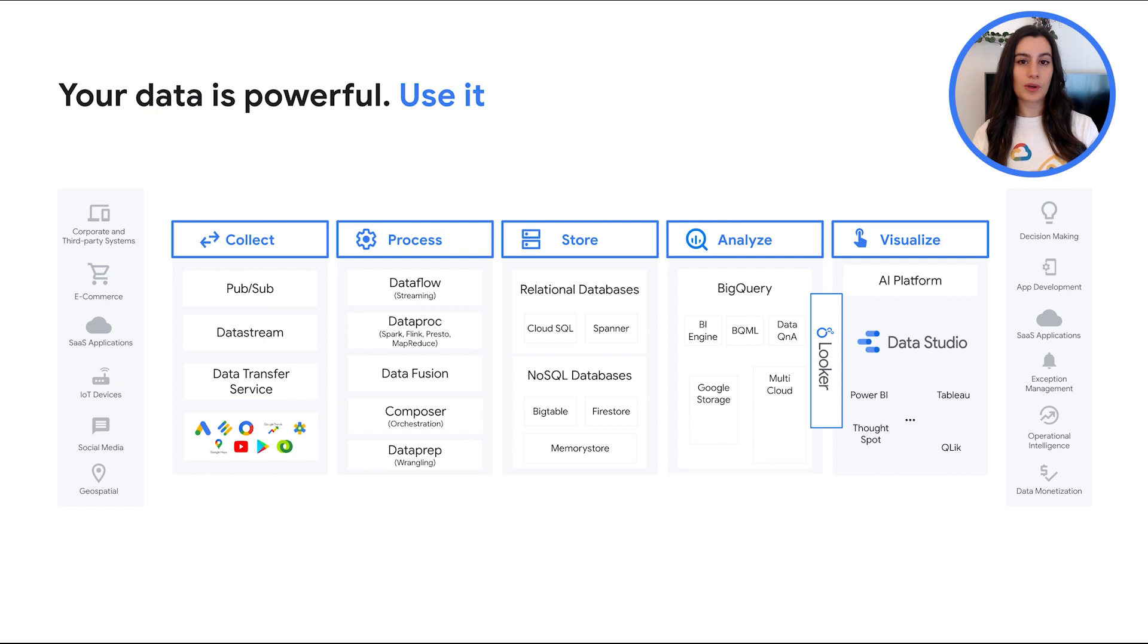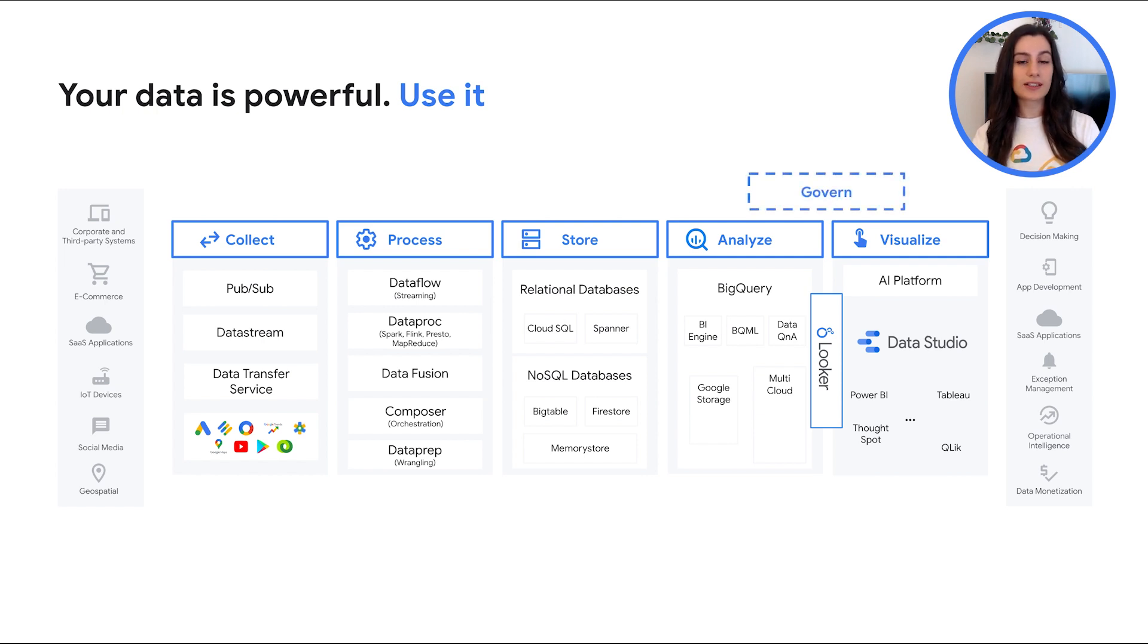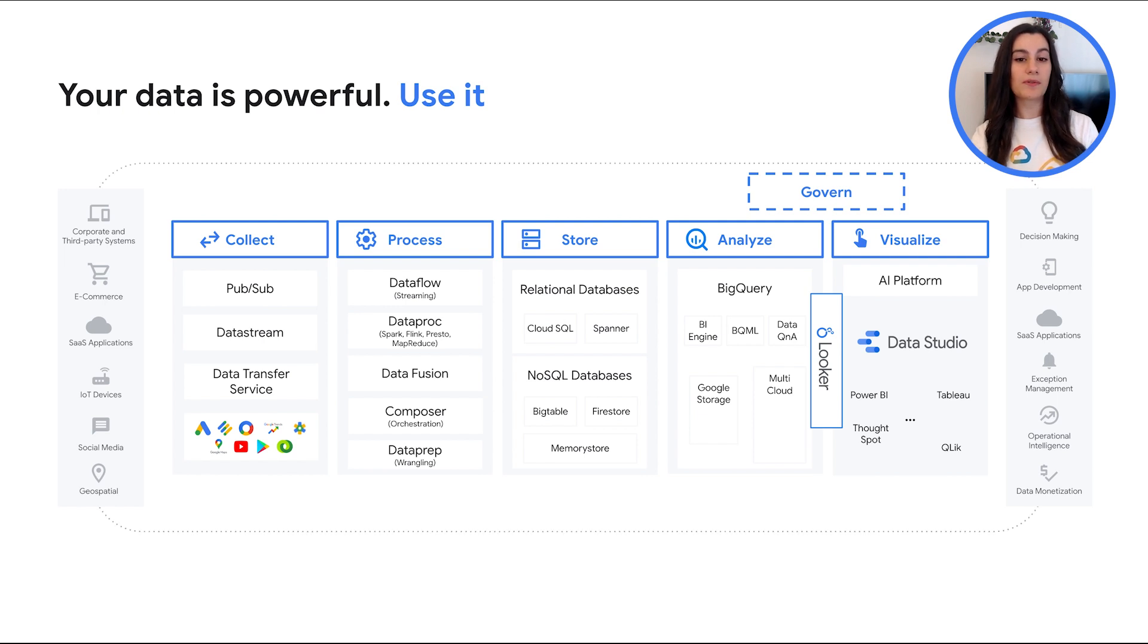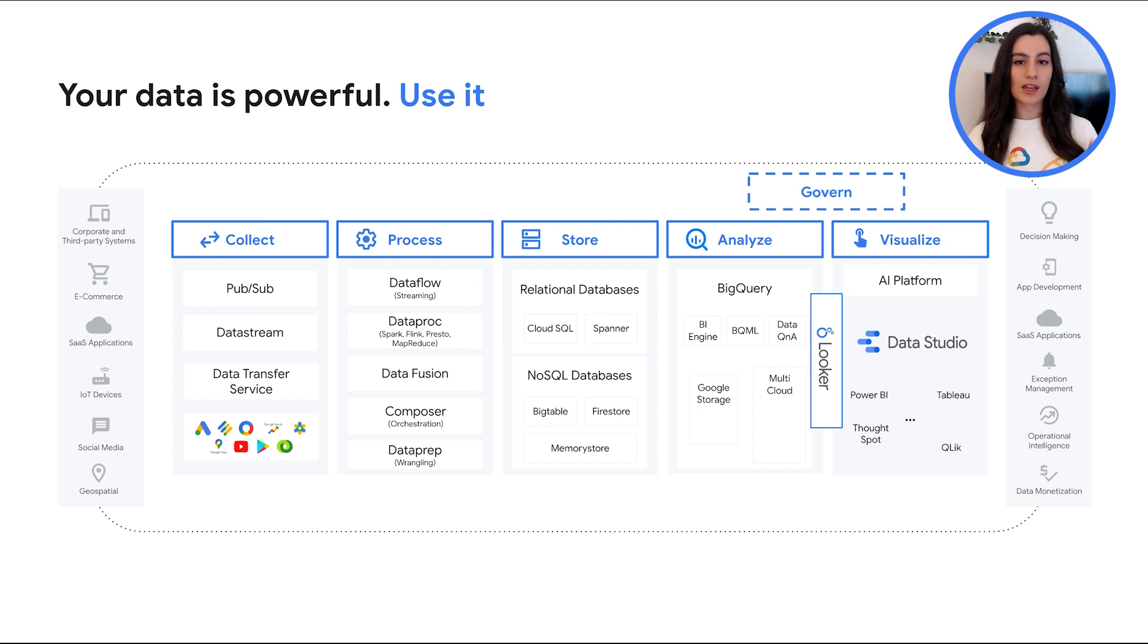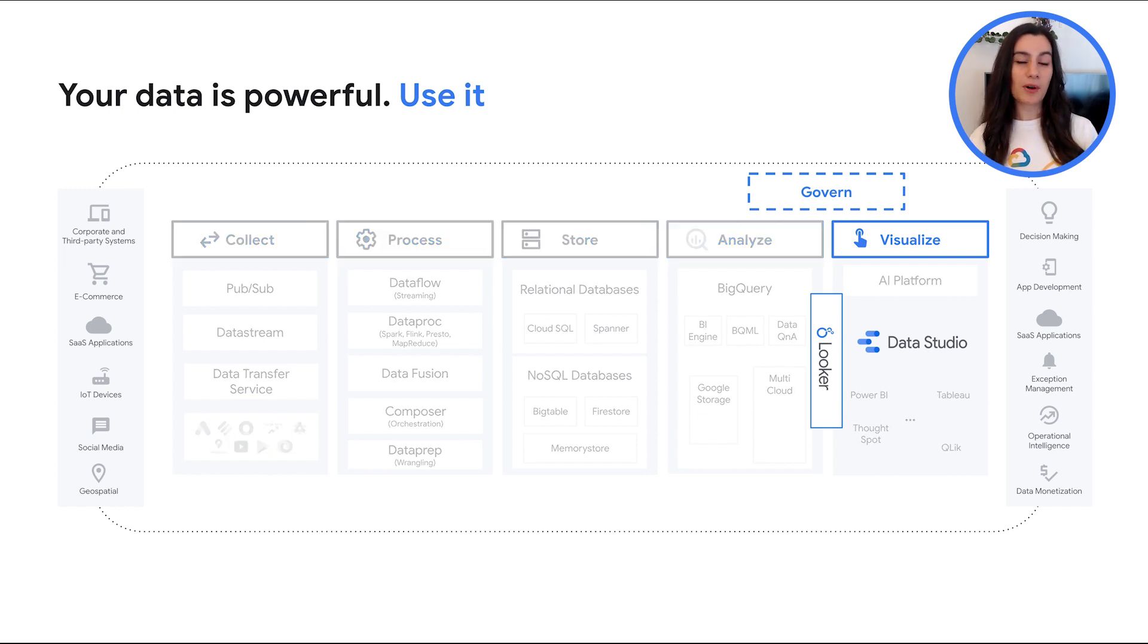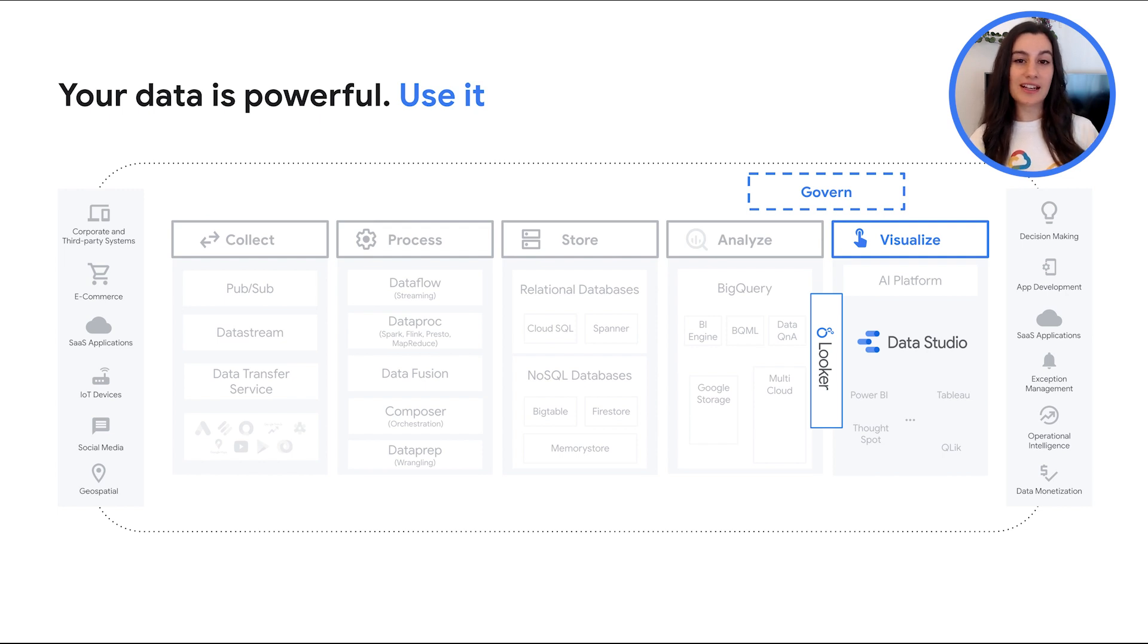Note that when analyzing data across your organization, data governance is essential. So, looking ahead, we will further integrate Looker with Data Studio so you can govern your data from one central location in Looker and build visualizations in Data Studio. If you want to learn more about the integration between Looker and Data Studio, please refer to the links in the description.